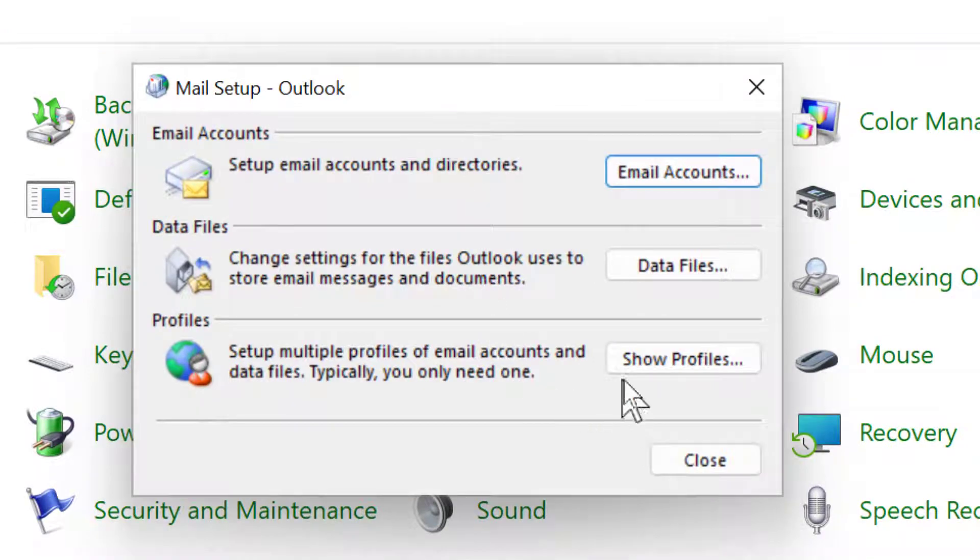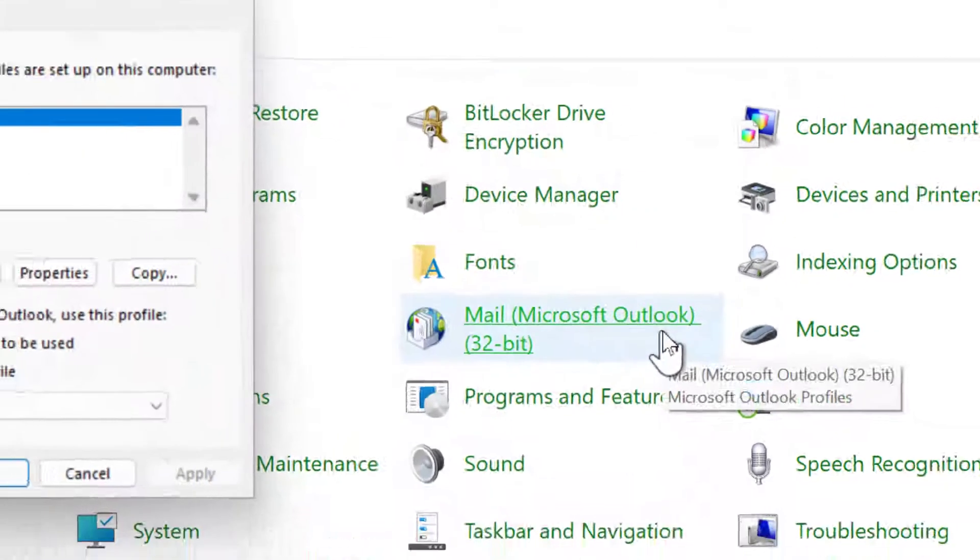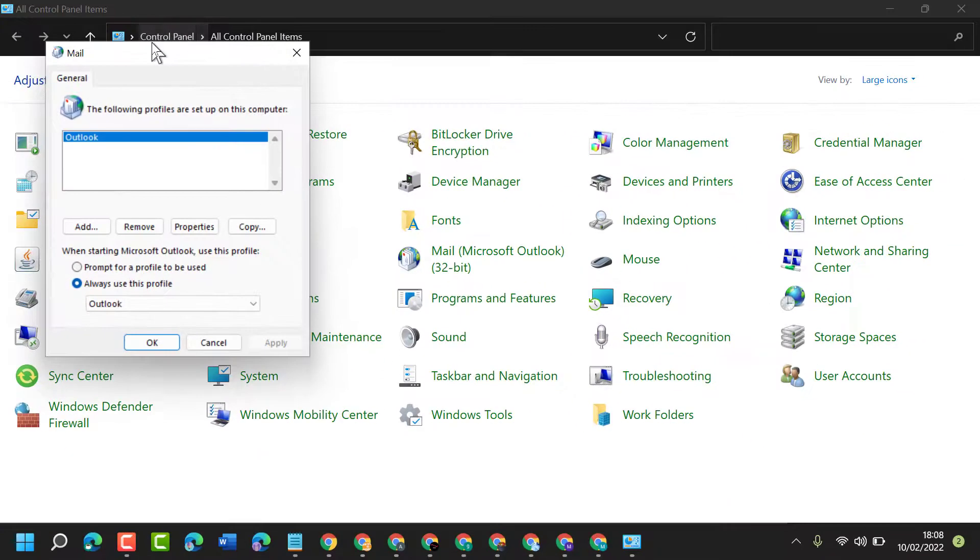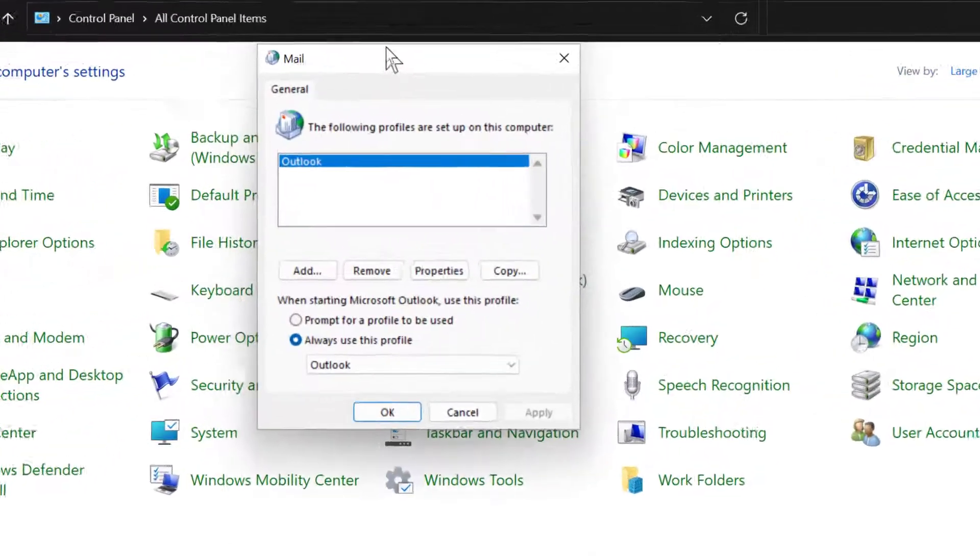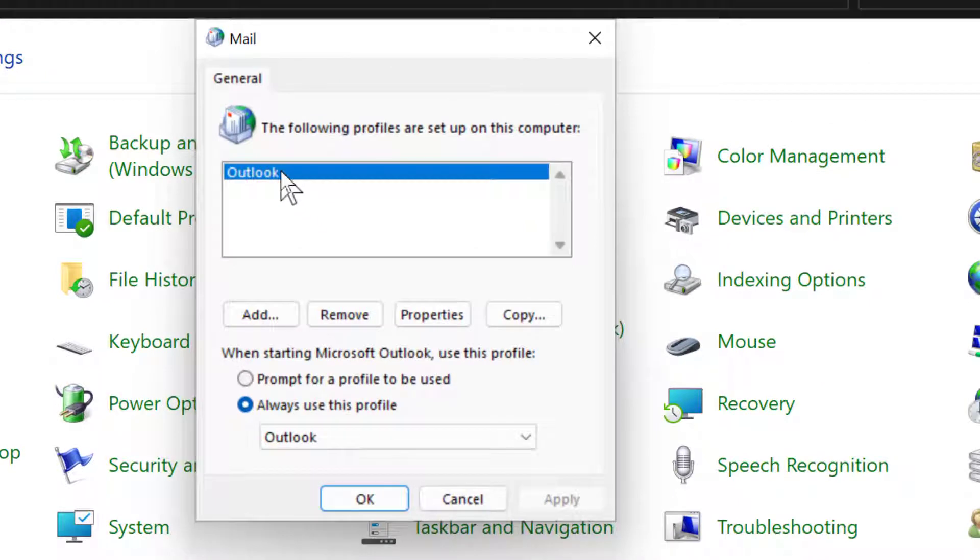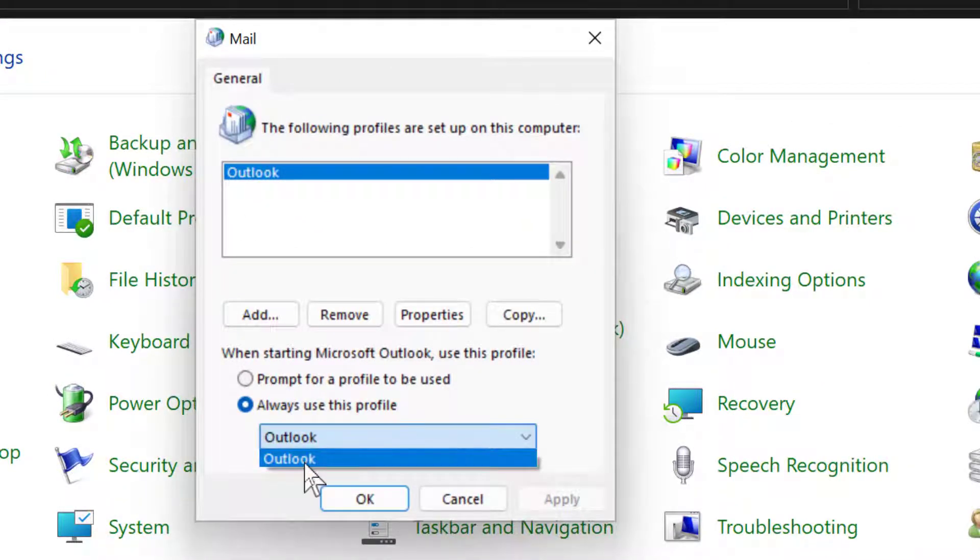Now click on Show Profiles. Now here select Outlook in this list.